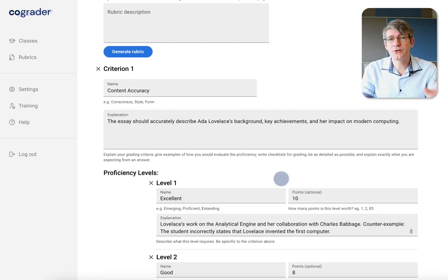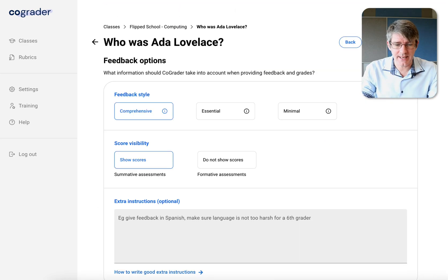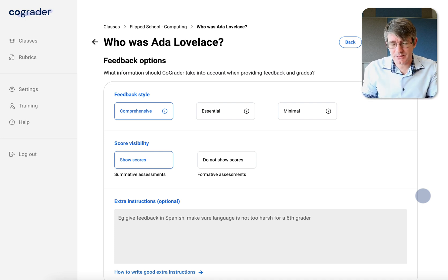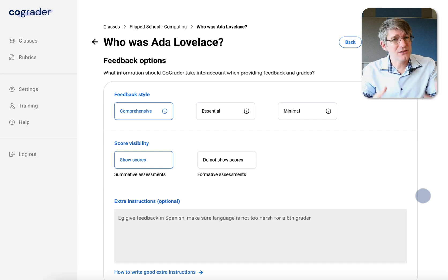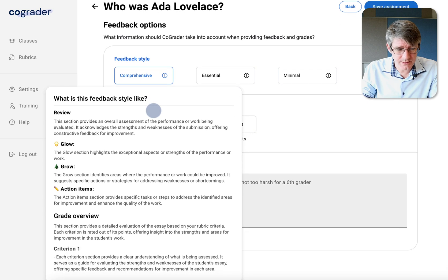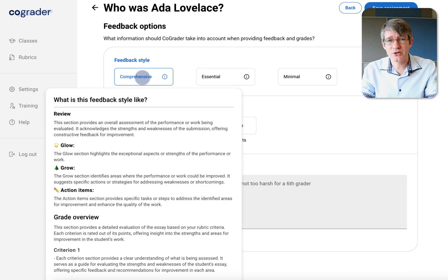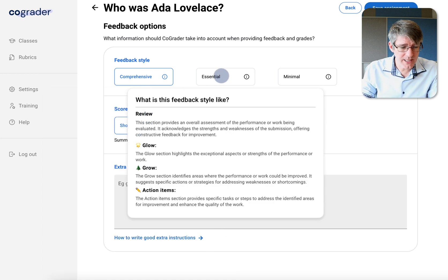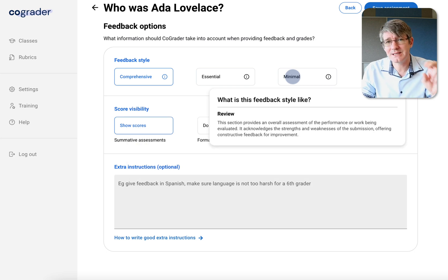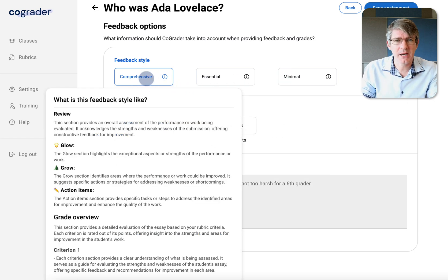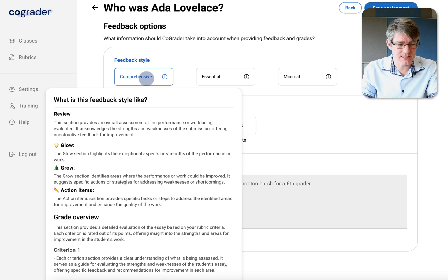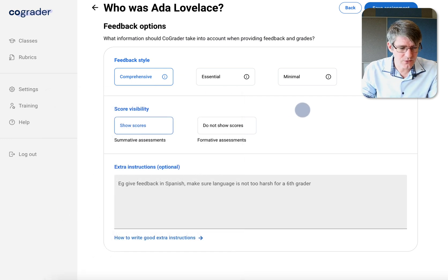Now we let CoGrader know our feedback style. There's a comprehensive style that includes glow, grow, action items, and an overview. There's also an essential style with just glow, grow, and action, or a minimal single-paragraph feedback. I'm going to leave it on comprehensive since this is the very first essay students will submit in this flipped school classroom.